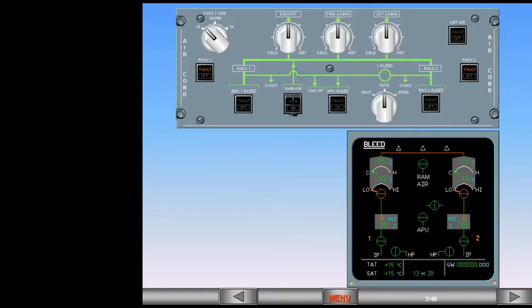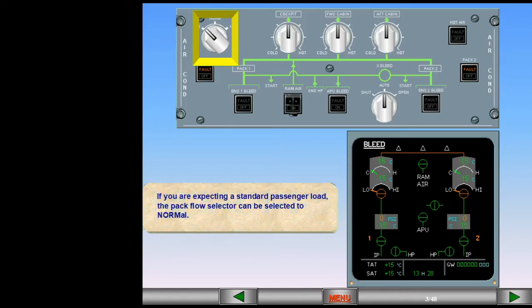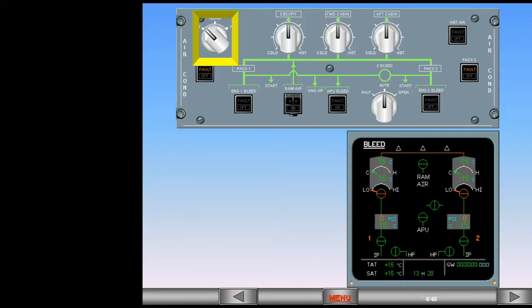If you are expecting a standard passenger load, the Pack Flow Selector can be selected to Normal. Changing the Pack Flow Selector does not cause any change on the ECAM page. The selector affects pack flow only when the engines are running and supplying bleed air to the packs.